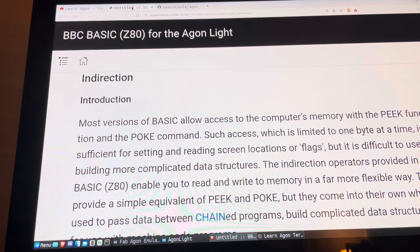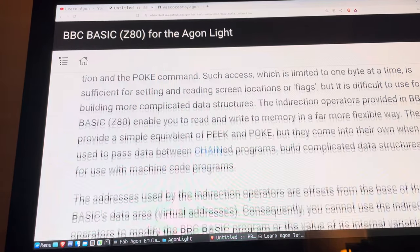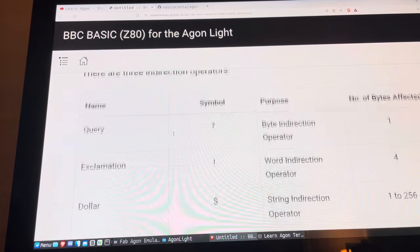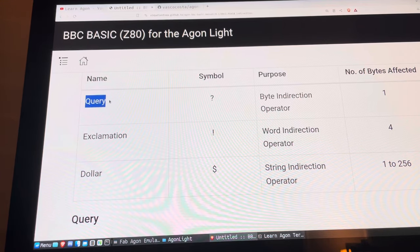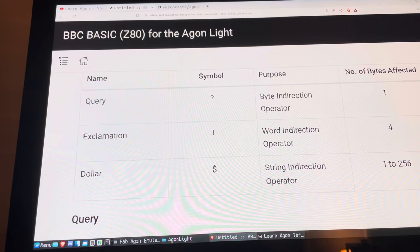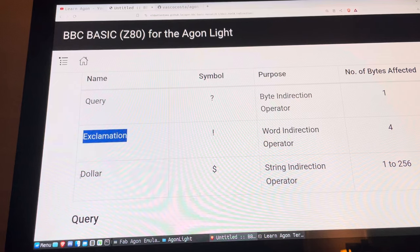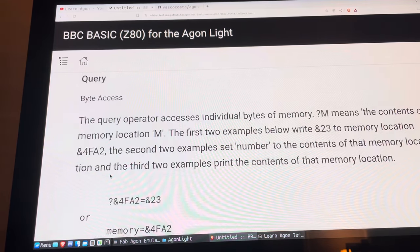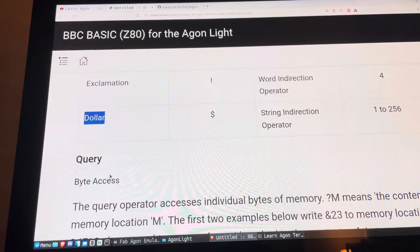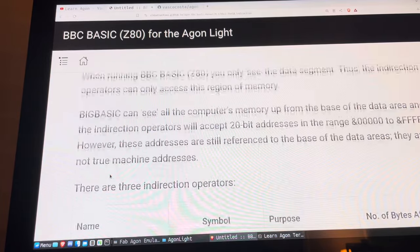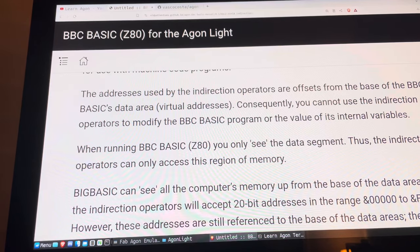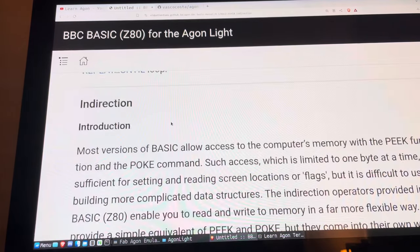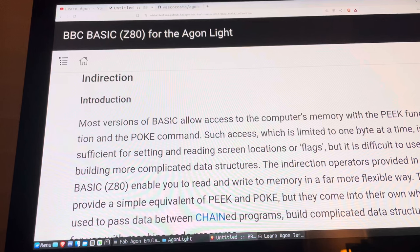Hopefully in the near future we'll come back to indirection, which I really want to go through. I got to the query operator, and next I plan on covering the exclamation and dollar indirection operators. There are a whole bunch of examples. If you want to start looking ahead, the manual is right there — look it up and do it at your own pace. Or if you want to follow along, comment and interact, that would be awesome too.